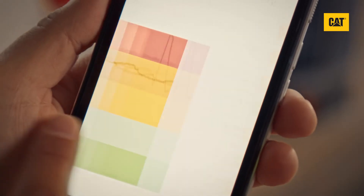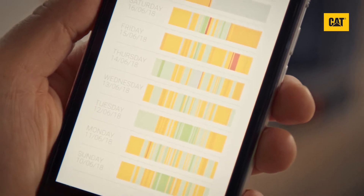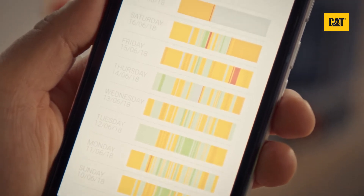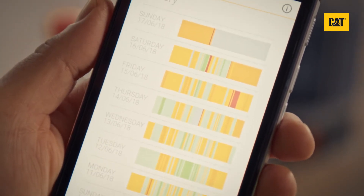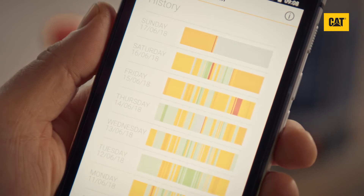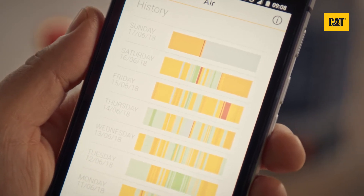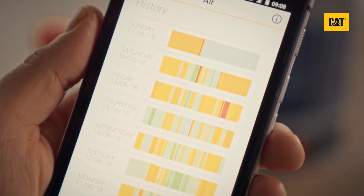Swipe right again and you will see a full week of historical data. This view is useful for spotting patterns in your day, so you can take steps to avoid consistent periods of exposure to poor quality air.